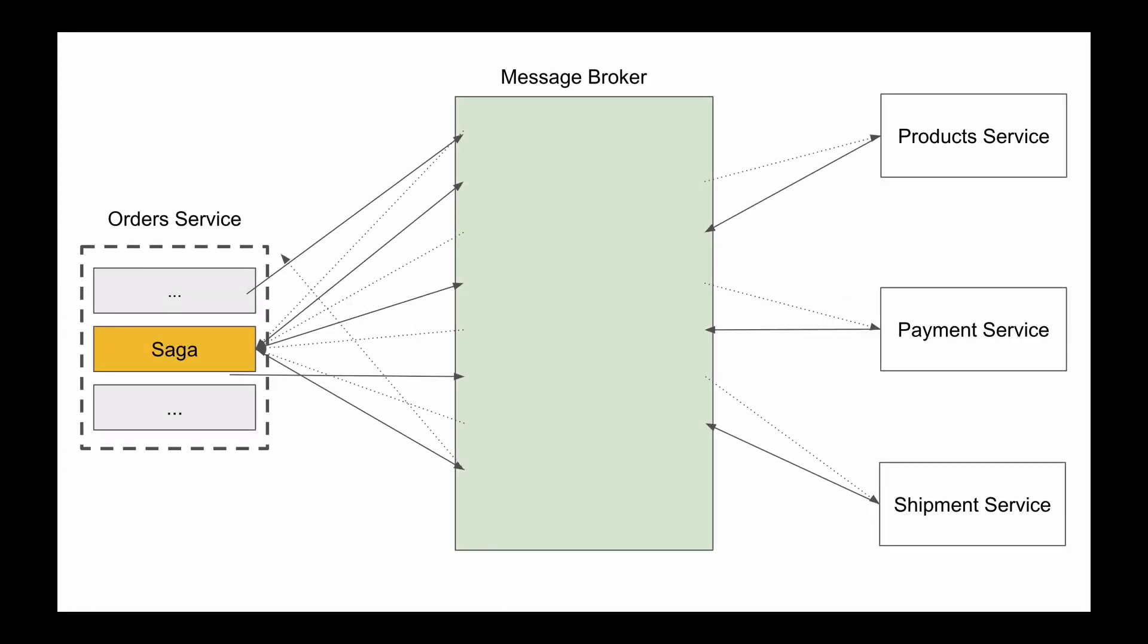Now, let's have a look at Orchestration-Based Saga. In the Orchestration-Based Saga you will have a microservice that, additionally to other classes, will also contain a Saga class. And this Saga class will act as an orchestrator or as a manager of commands that need to be sent.